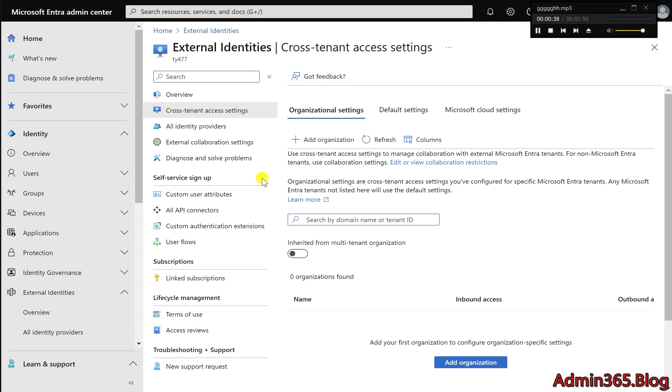By default, both inbound (how external users access your resources) and outbound (how your users access external resources) connections are allowed. But you can tailor these based on your security and collaboration needs.